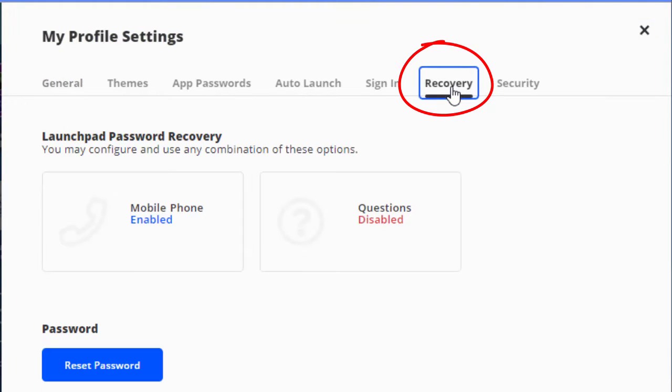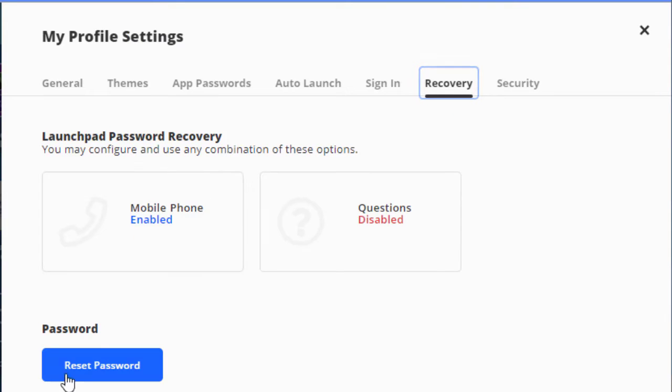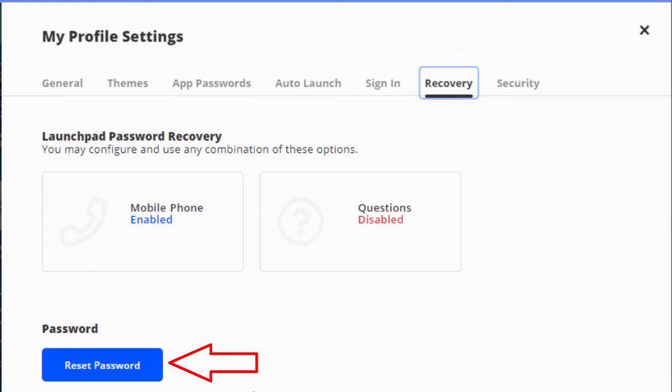Then in settings, if you go to this recovery tab right here, you've got two things there. Number one is right down here at the bottom, you can click reset password. That will reset your password.